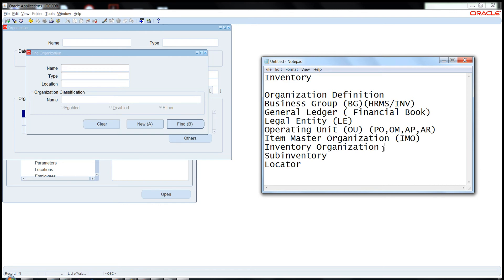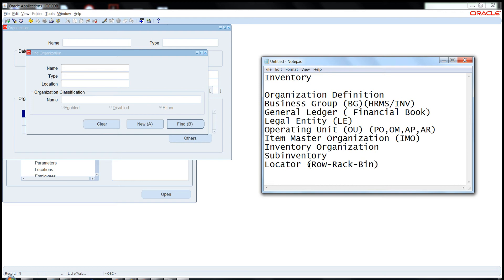The Inventory Organization is the place where we do all transactions; all fulfillment from the Order Management part happens here. Then comes the Sub-inventory, which is where we locate items coming into our inventory. The lowest level is the Locator — a three-segment structure called the row-rack-bin structure. This is where items are physically kept within the inventory.